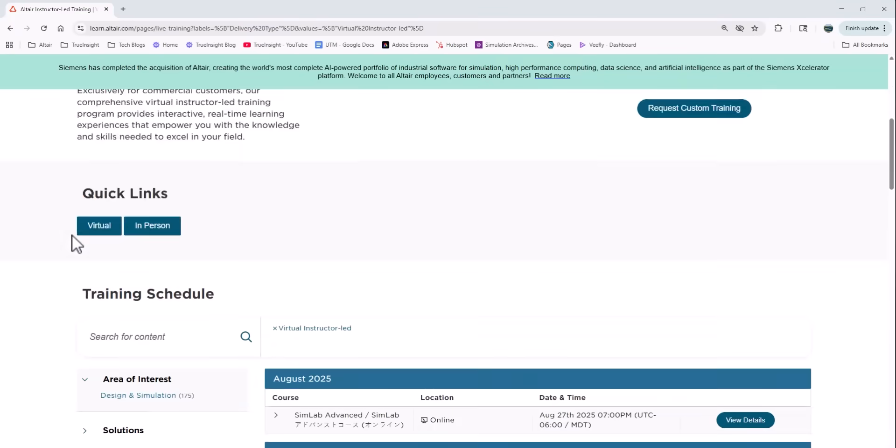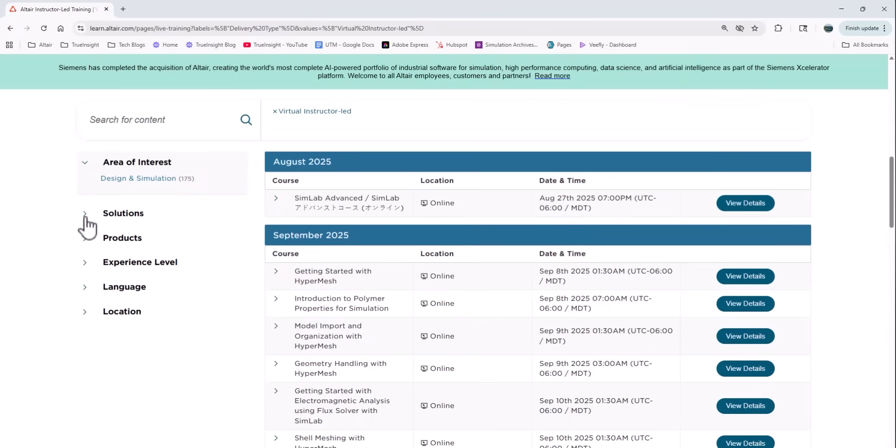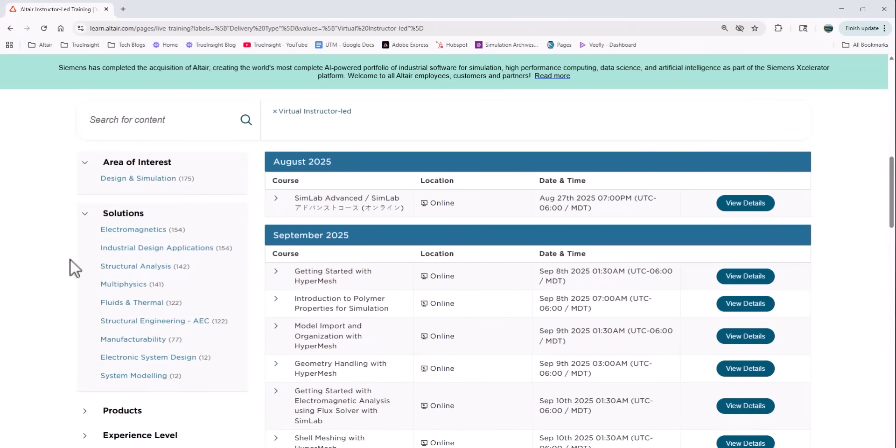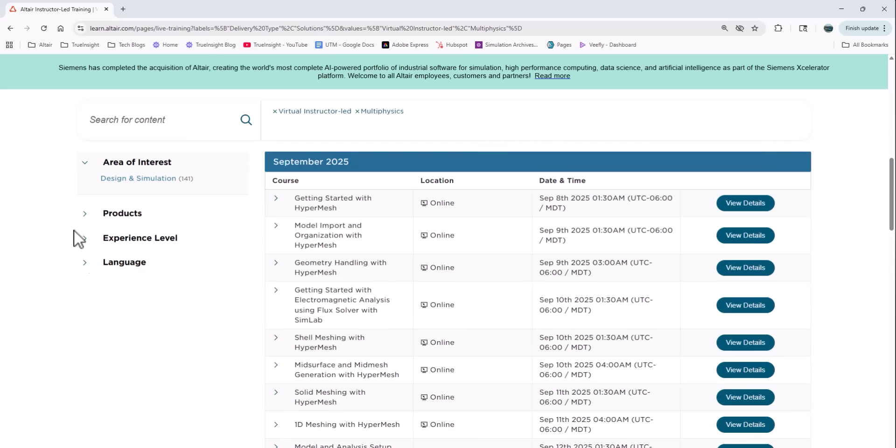So I have all the same filtering options to find a live course as well, and that includes whether it's a beginning, intermediate, or an advanced course.